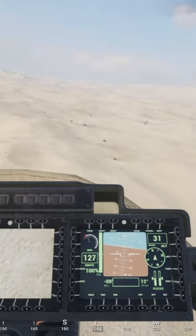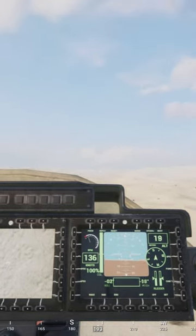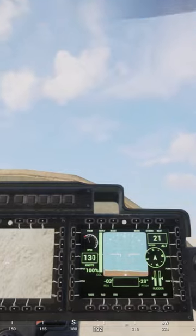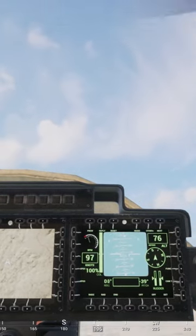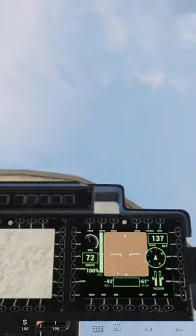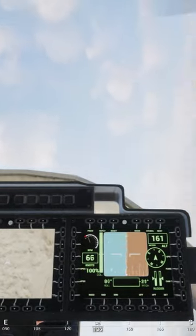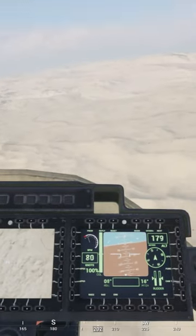Once you have those keybinds set up, pitch up to 40 with your mouse, roll a little bit right with your mouse, hold Q, D, and left shift, then spacebar. Once you're inverted, bring it around.